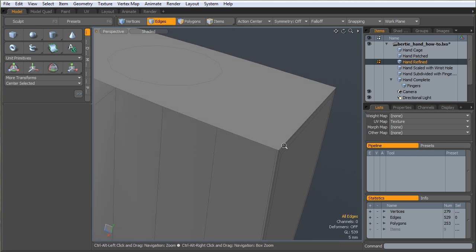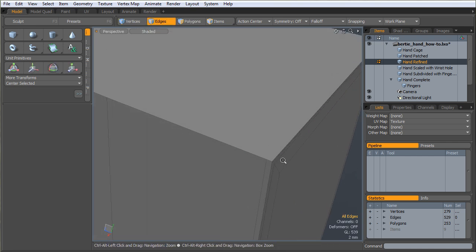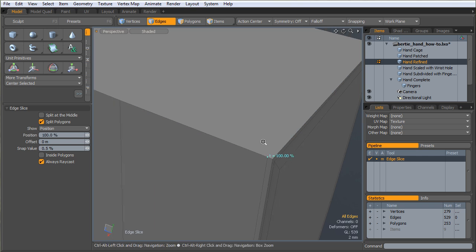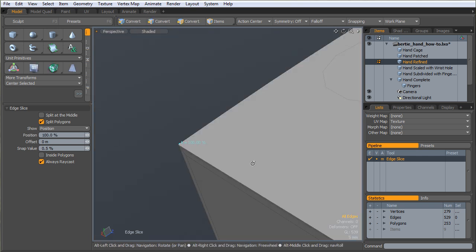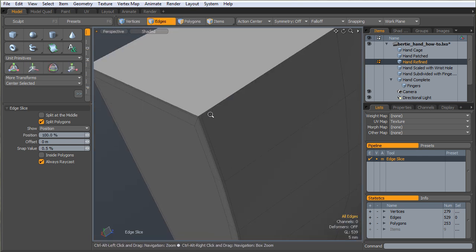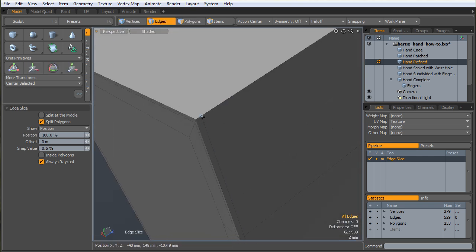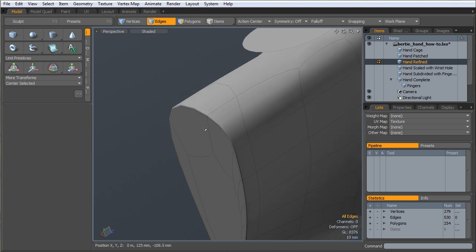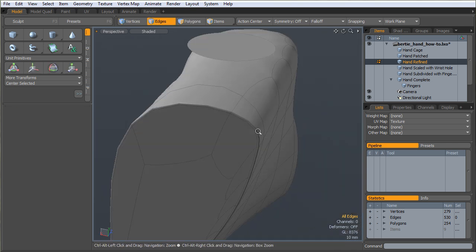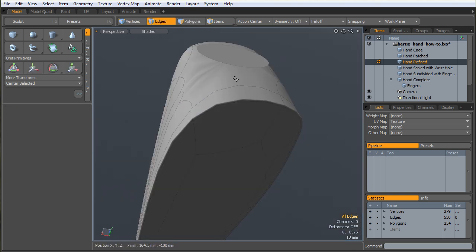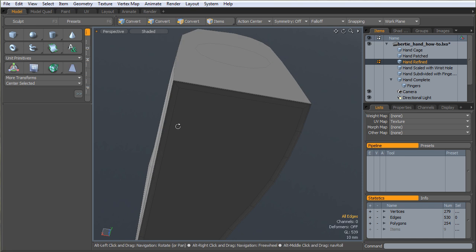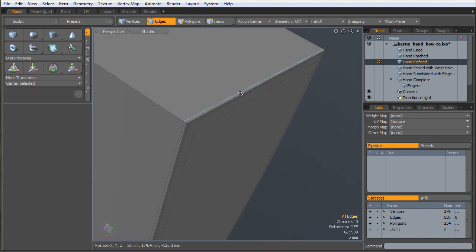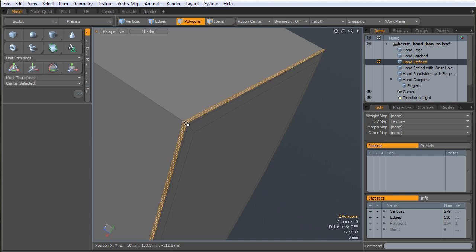That'll hold our edge back there. Don't worry about that rounded ugliness yet. But basically, I want to connect this vert to that vert. So we continue that row of polys around the edge on the bottom.